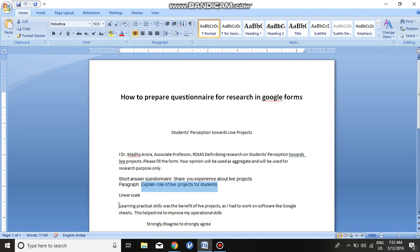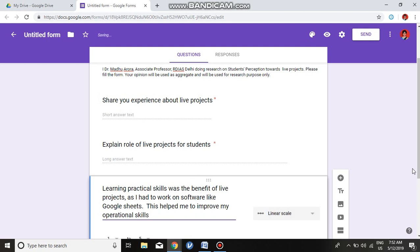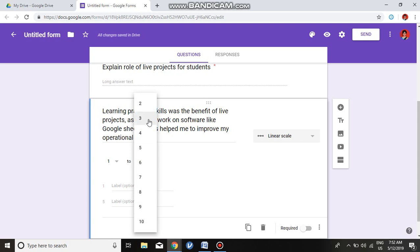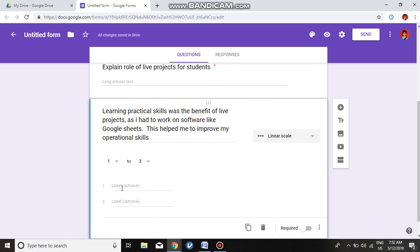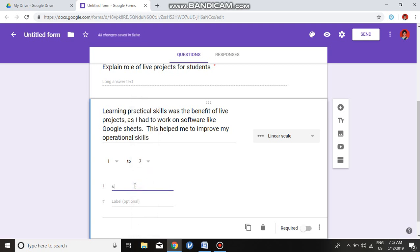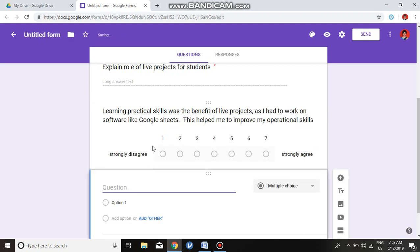Next there is a linear scale question. We copy and paste it here. Linear scale by default has 5 options from 1 to 5, but we can decrease or increase as required. For example, I will choose a scale of 7. In the first label I write 'Strongly Disagree' and in the last I write 'Strongly Agree.' I will verify that it has taken a 7-point scale.